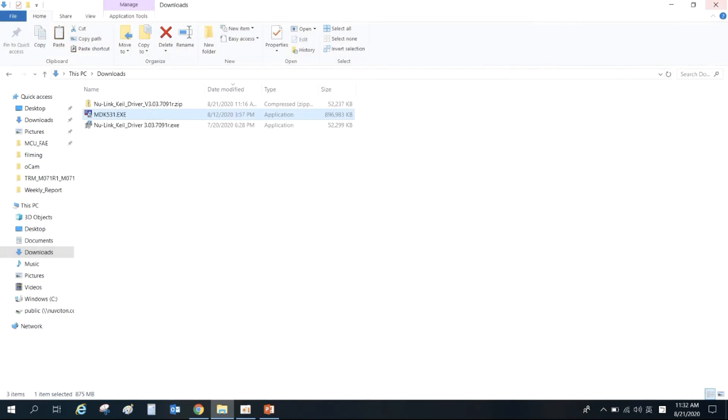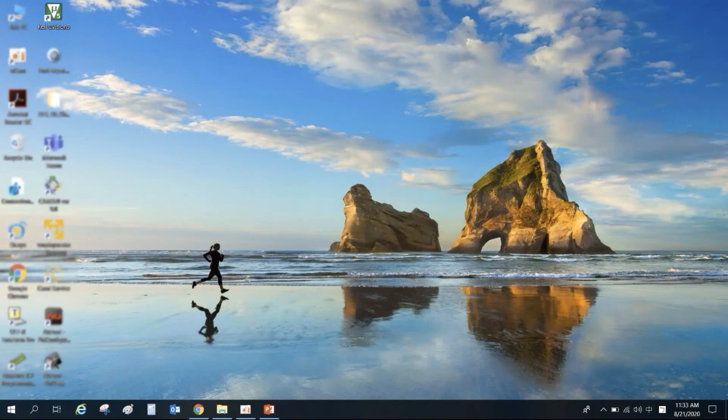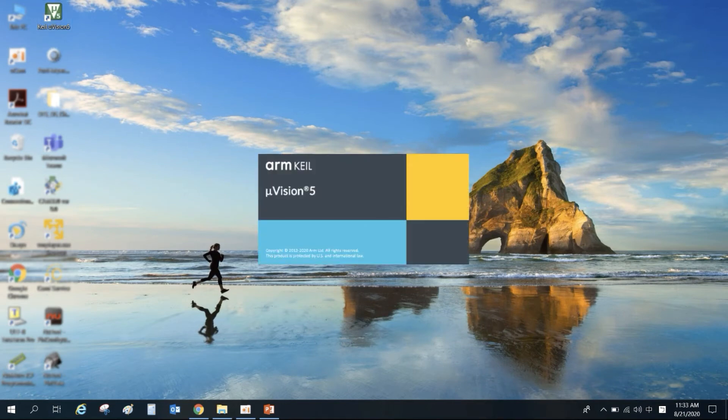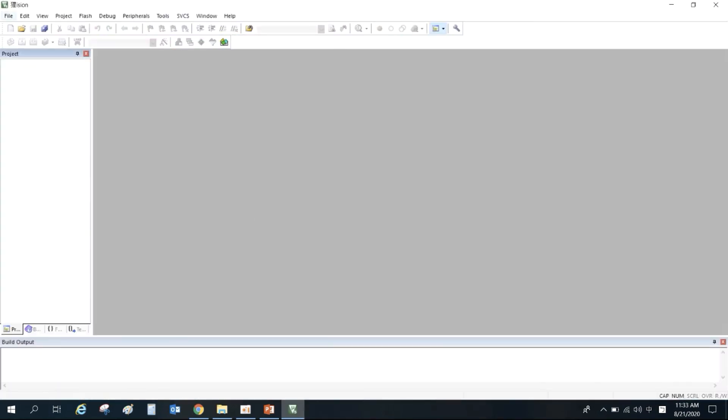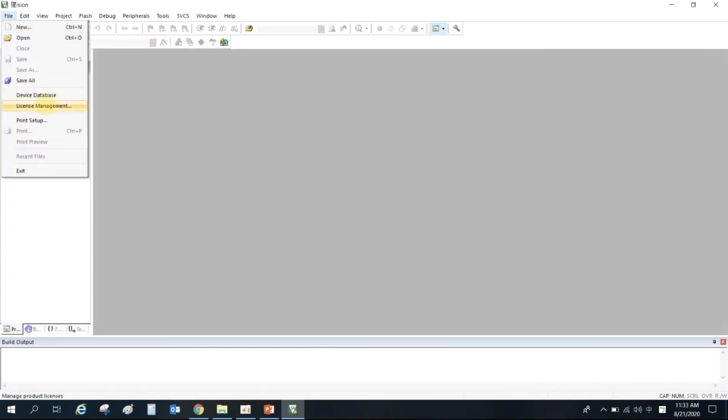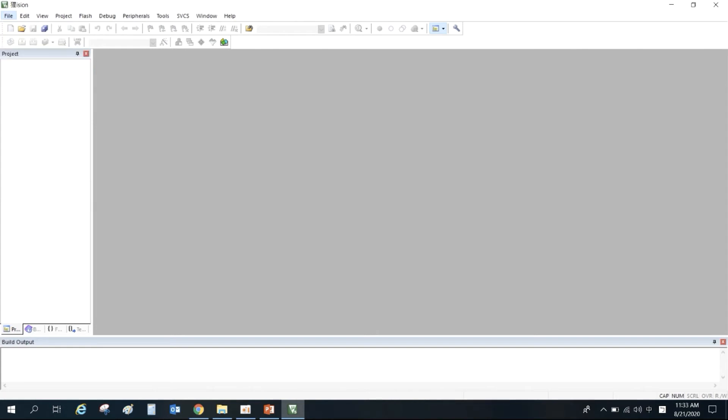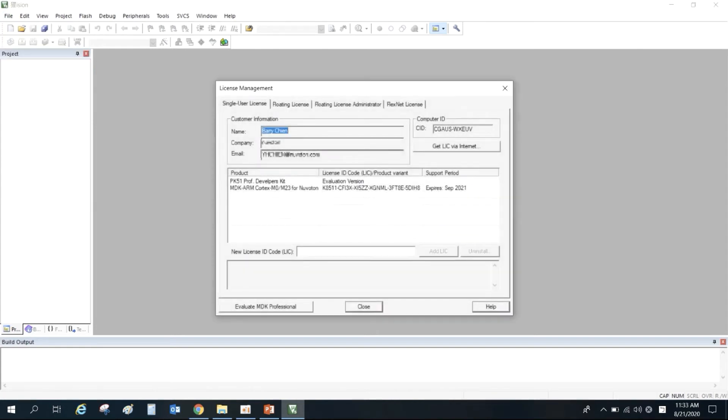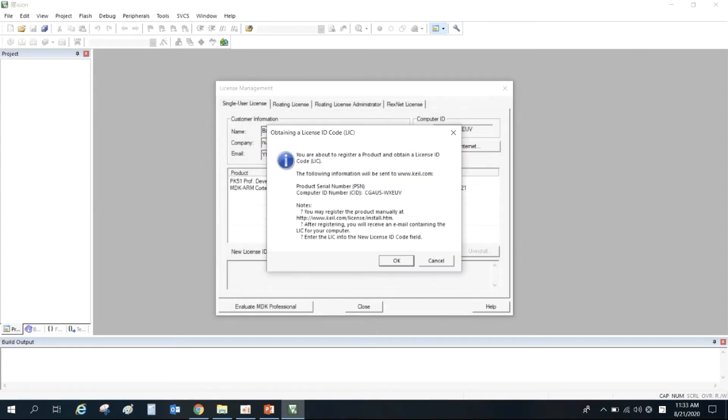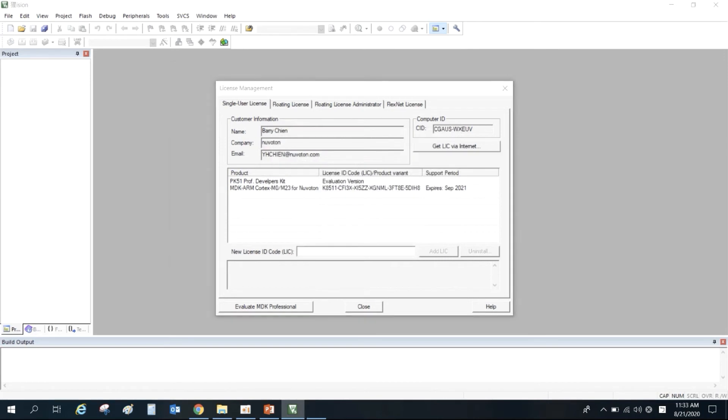When the installation is complete, open KEIL. Select File, License Management, and then click Get LIC via the Internet.